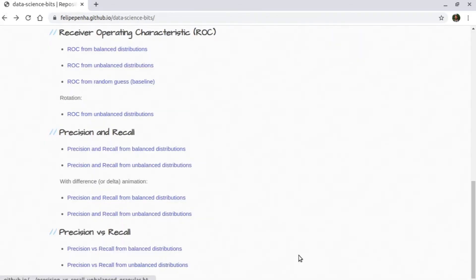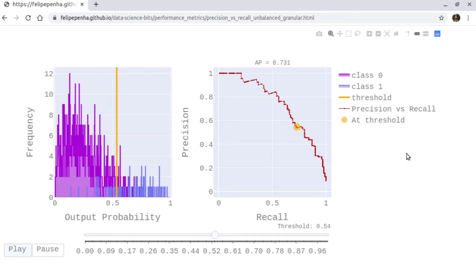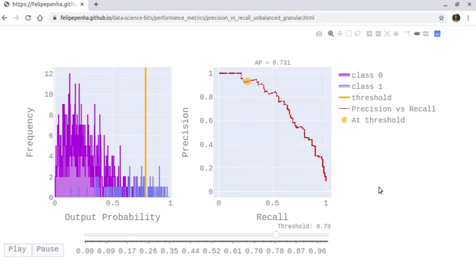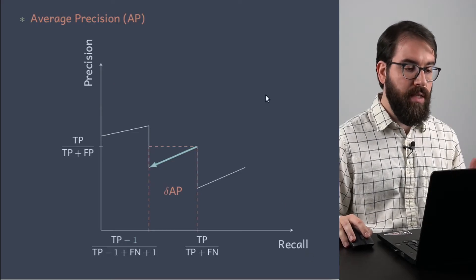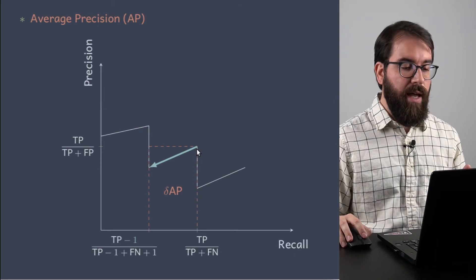Now let's look at the unbalanced distribution, where one distribution has a lot of counts and another has much fewer. In this case the steps and then the sawtooth behavior are much more evident. The AP has decreased and is now around 0.731. In the precision versus recall space, you have those spikes, and you can define areas — each element of the average precision is the area of a rectangle.